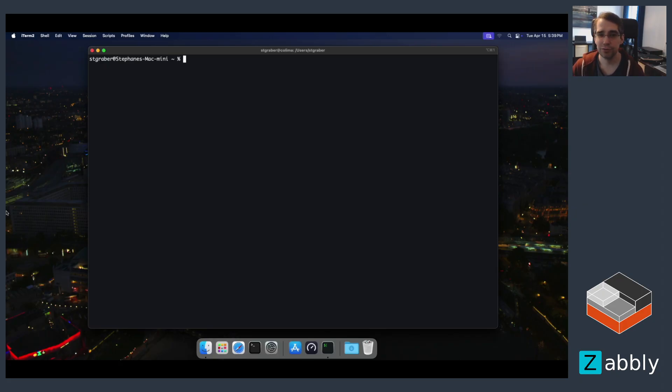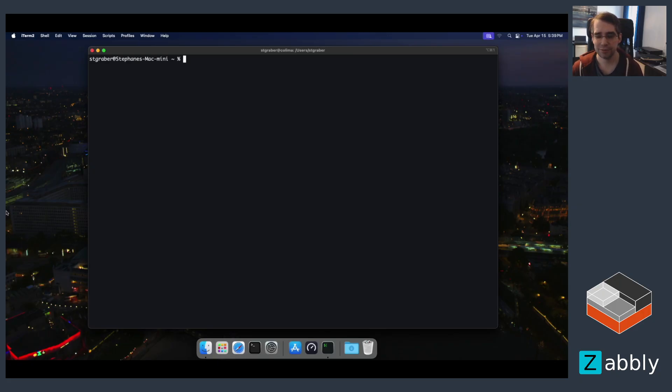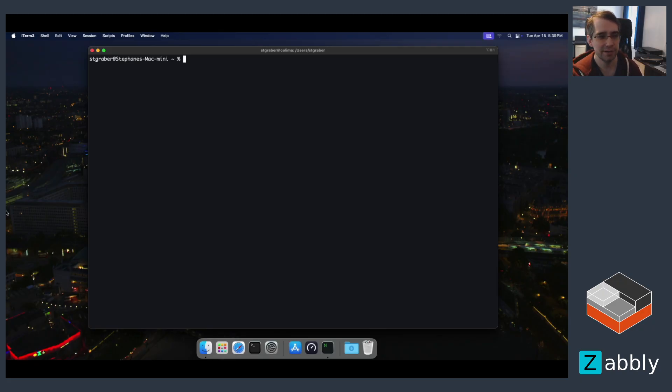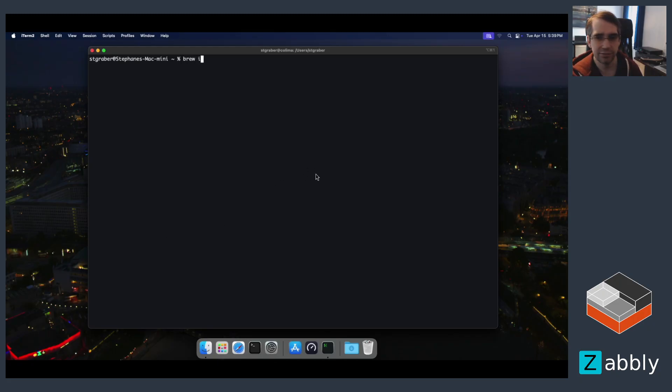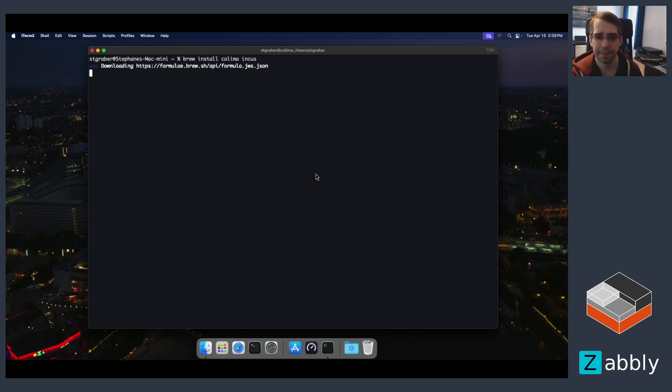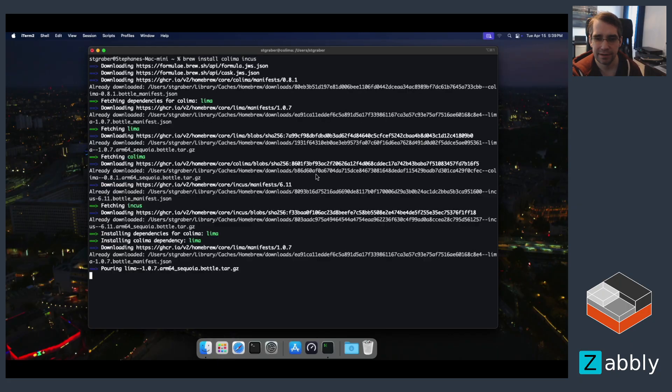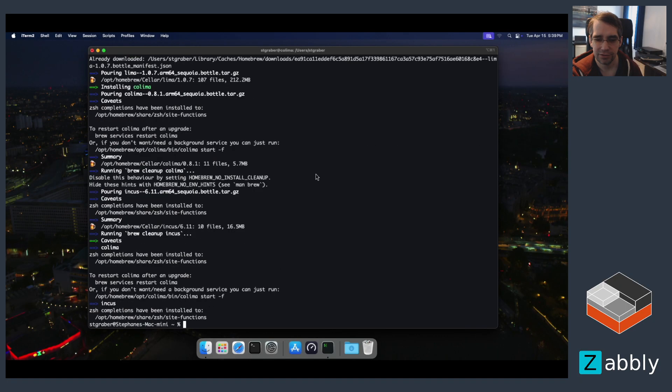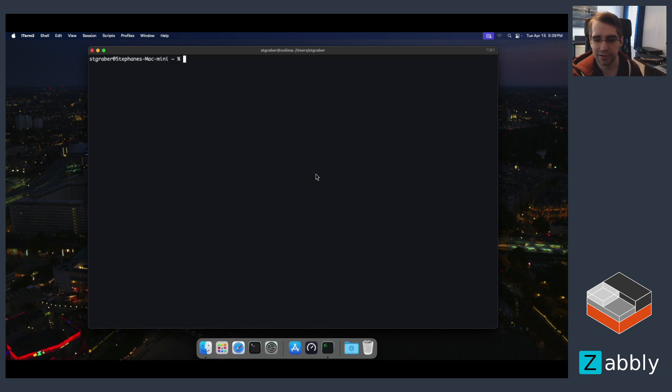You could go and do that by hand or you can use a very convenient project called Colima to do that for you. And I'm just going to go and install two packages. So Colima, just mentioned, and the INCUS command line client. Just giving that a few seconds to install and then we can go look at Colima.